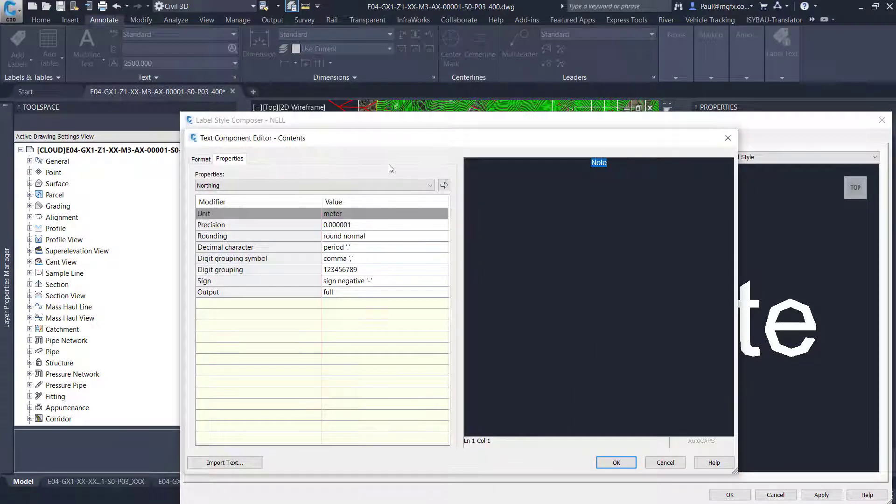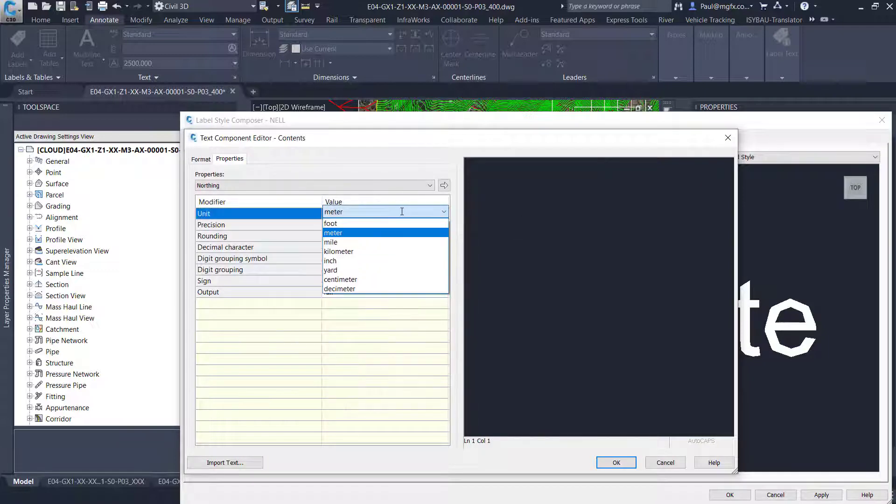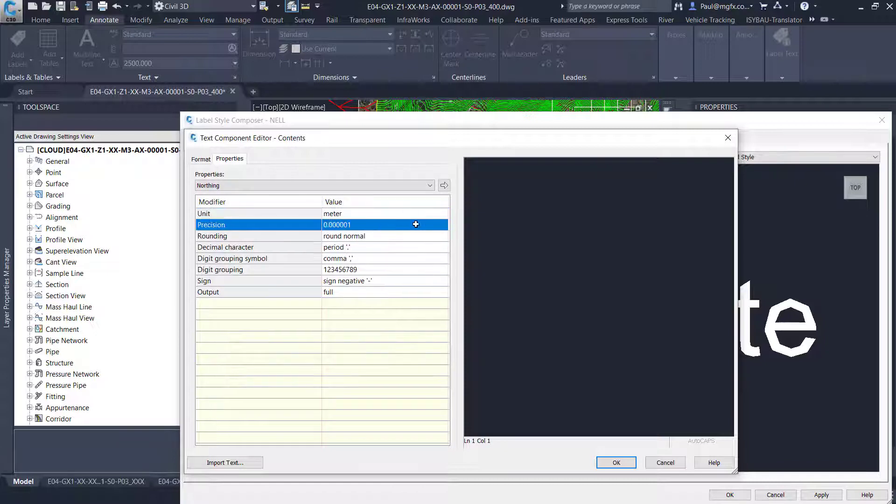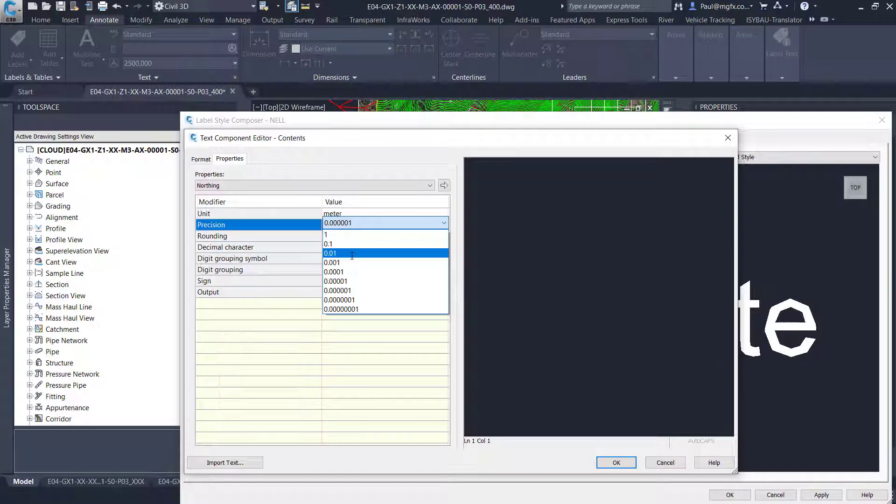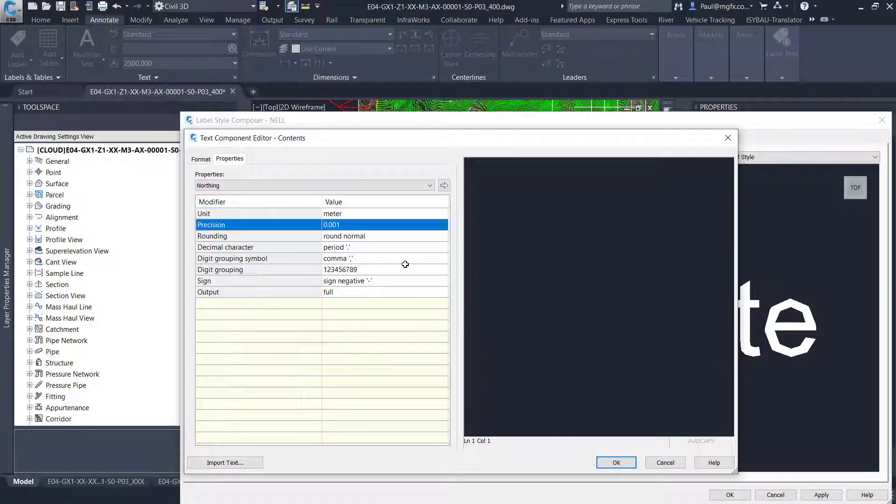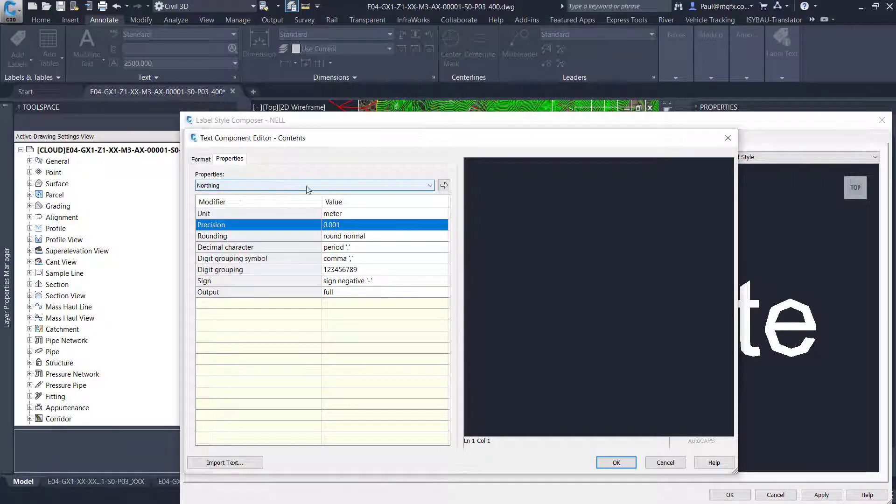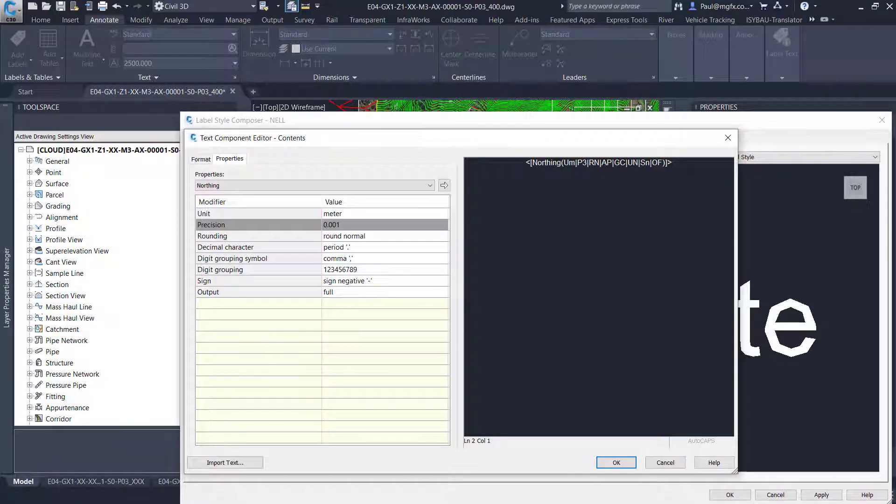I can choose the units that I want to generate it in. I use meters. I could use millimeters. The precision, that's accurate to a millimeter. Rounding, periods, etc. That's the northing. Then you add it with the arrow. And you press enter for carriage return line feed.